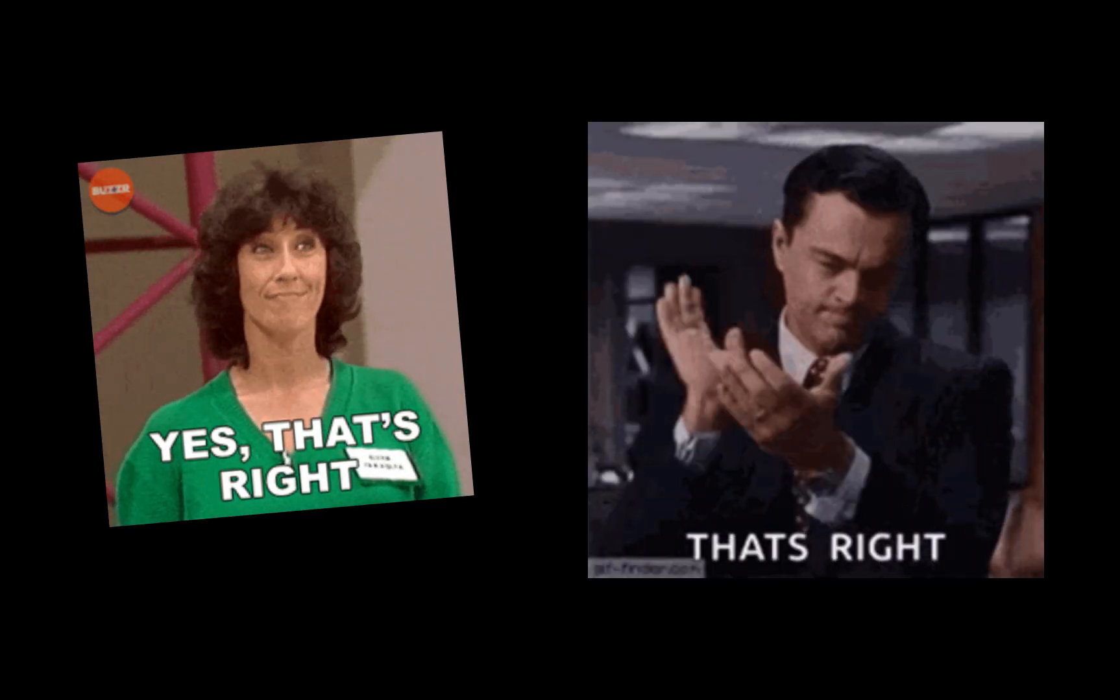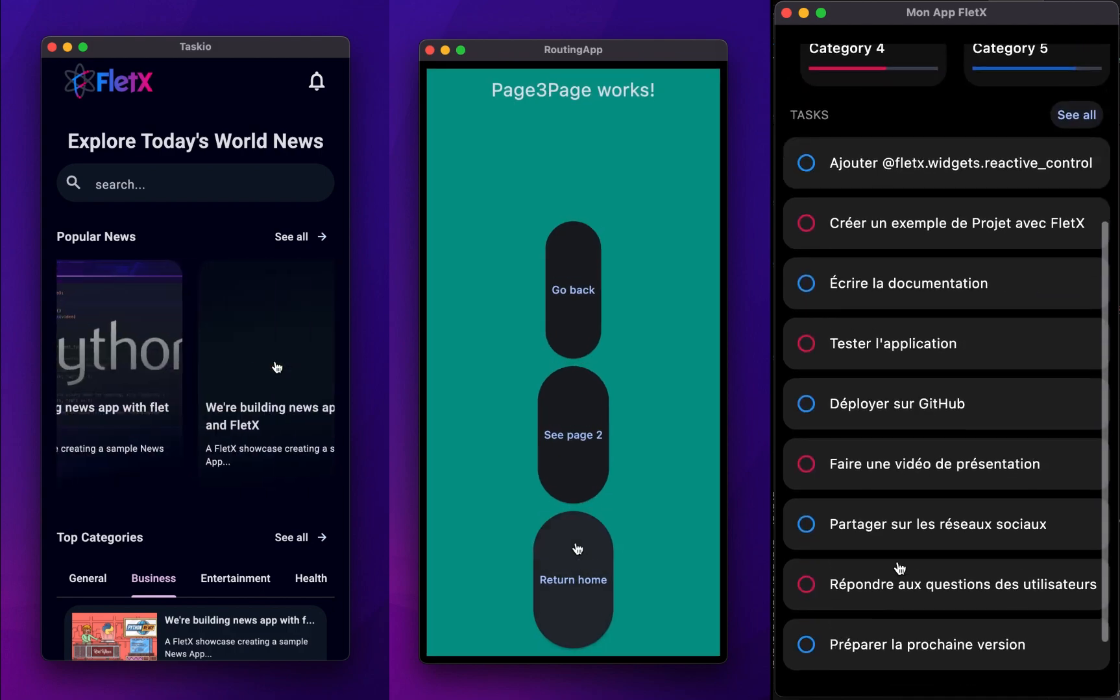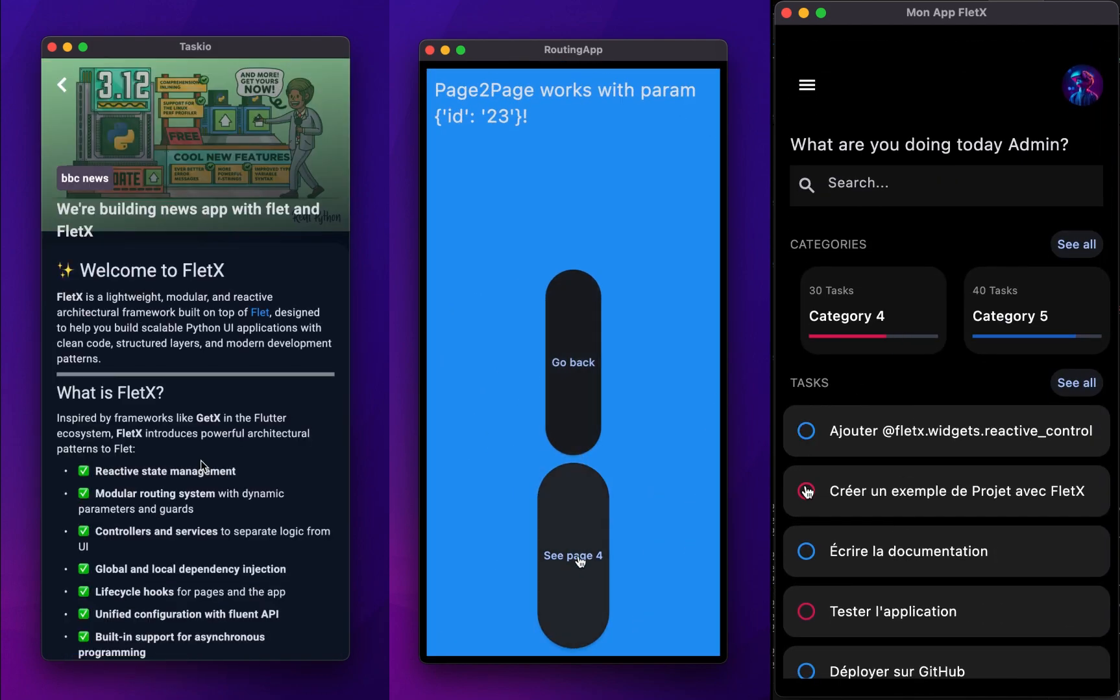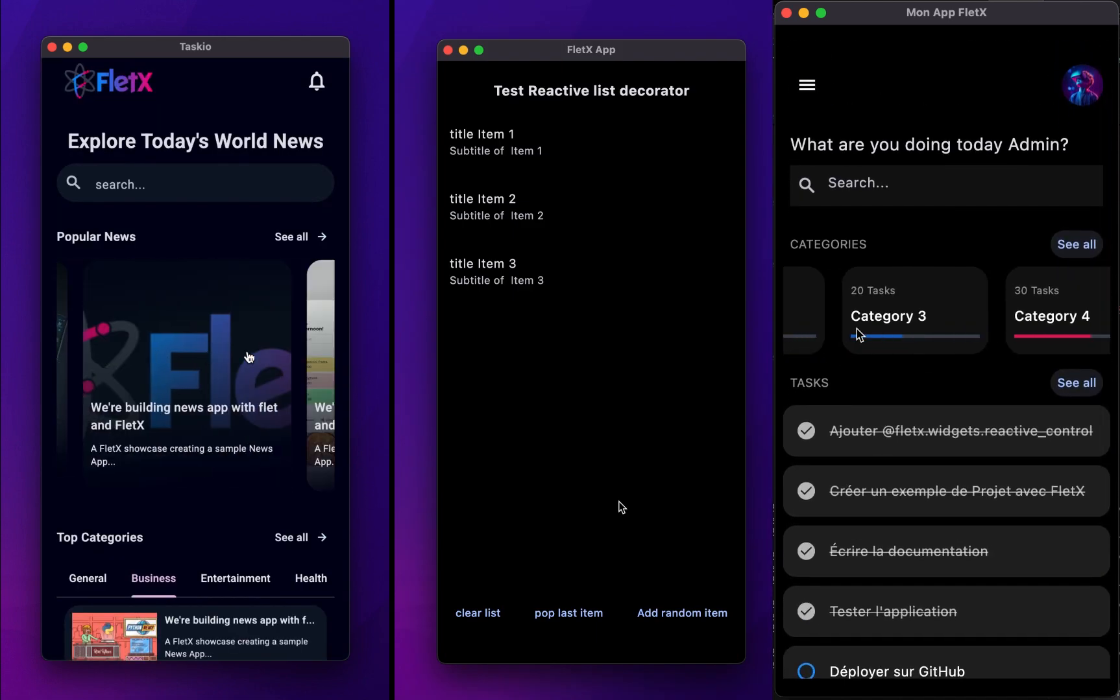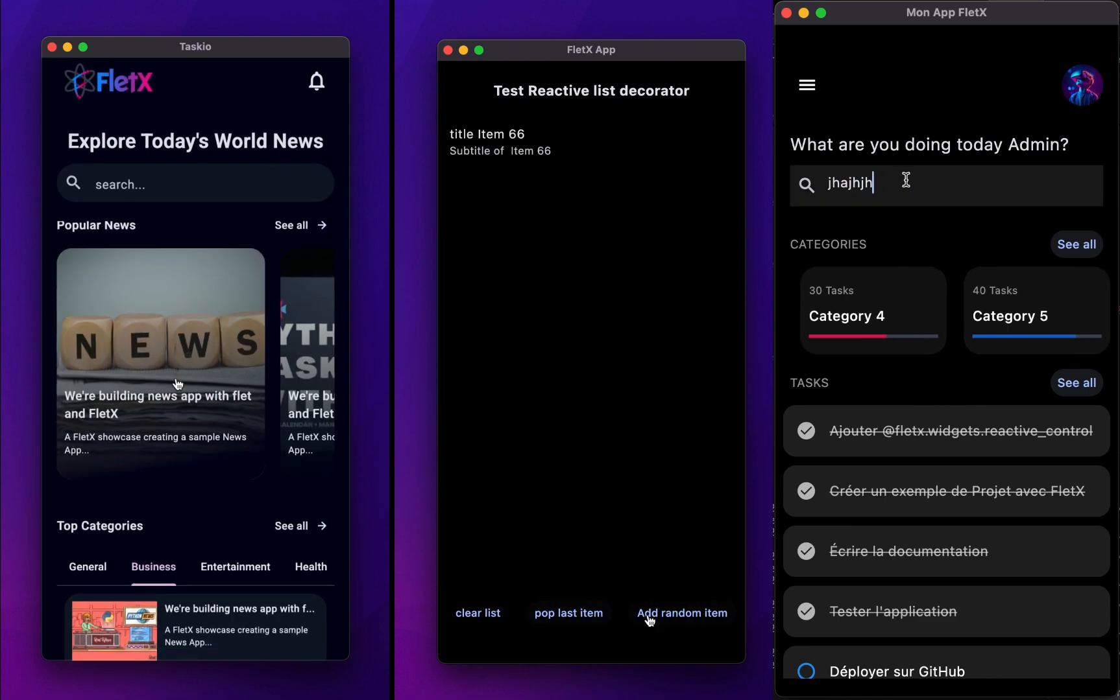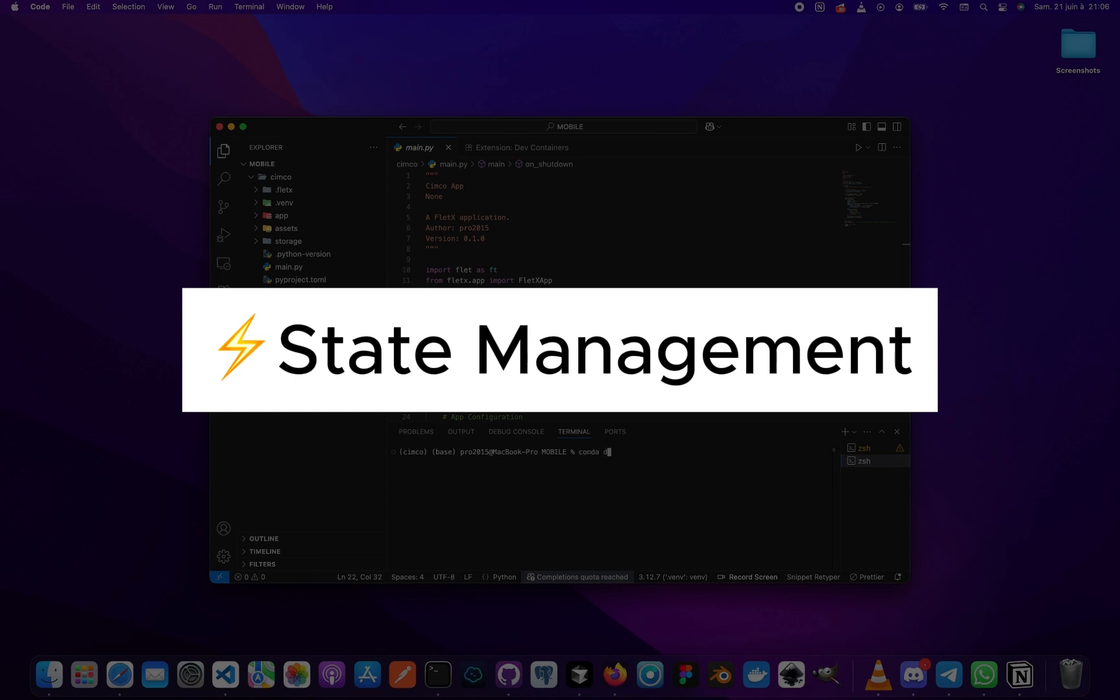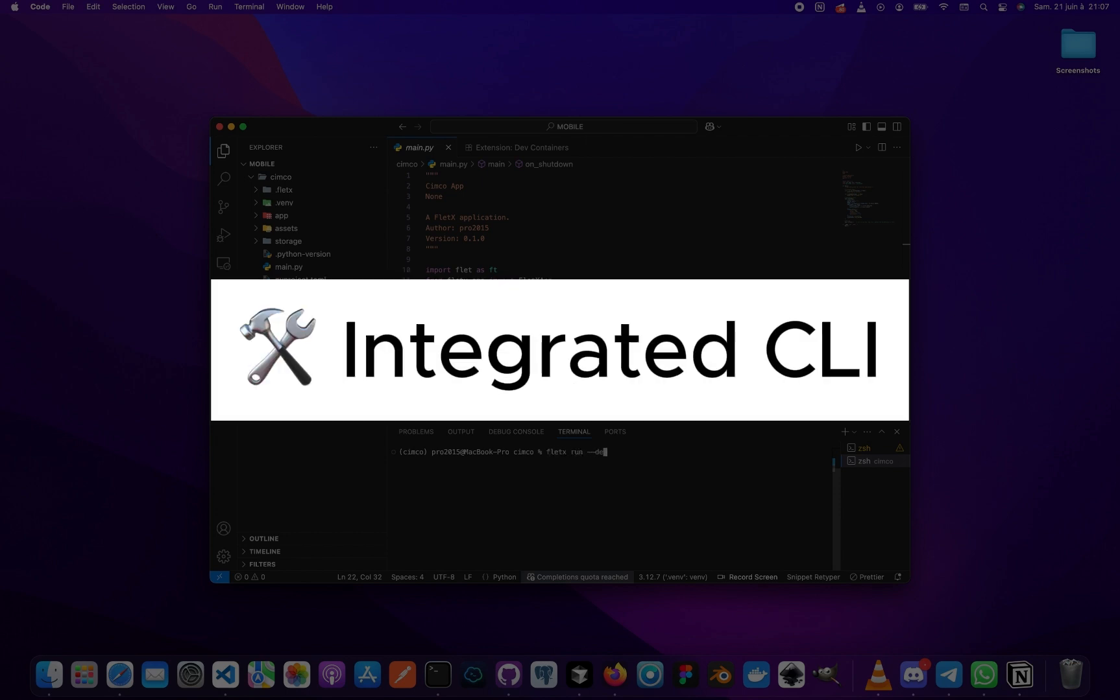That's where FletX comes in. It's a small but powerful add-on that gives your Flet project a real backbone. Inspired by GetX in the Flutter world, FletX brings you built-in reactivity, state management, dependency injection, page and controller architecture, life cycle hooks, and a handy CLI to bootstrap your projects.